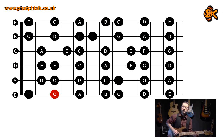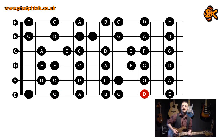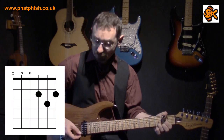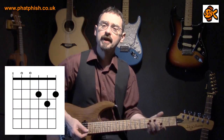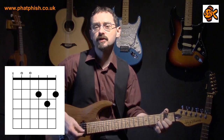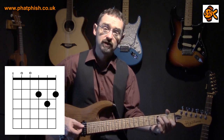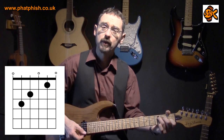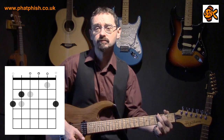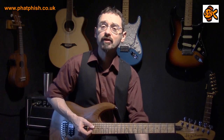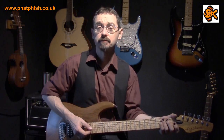Seven semitones up from G — one, two, three, four, five, six, seven — that gets us to a D, and we already know a D chord. We go down two semitones from D, which gets us to C, and then back to our first chord, the G. Put those together and you get a 12-bar blues progression in the key of G.